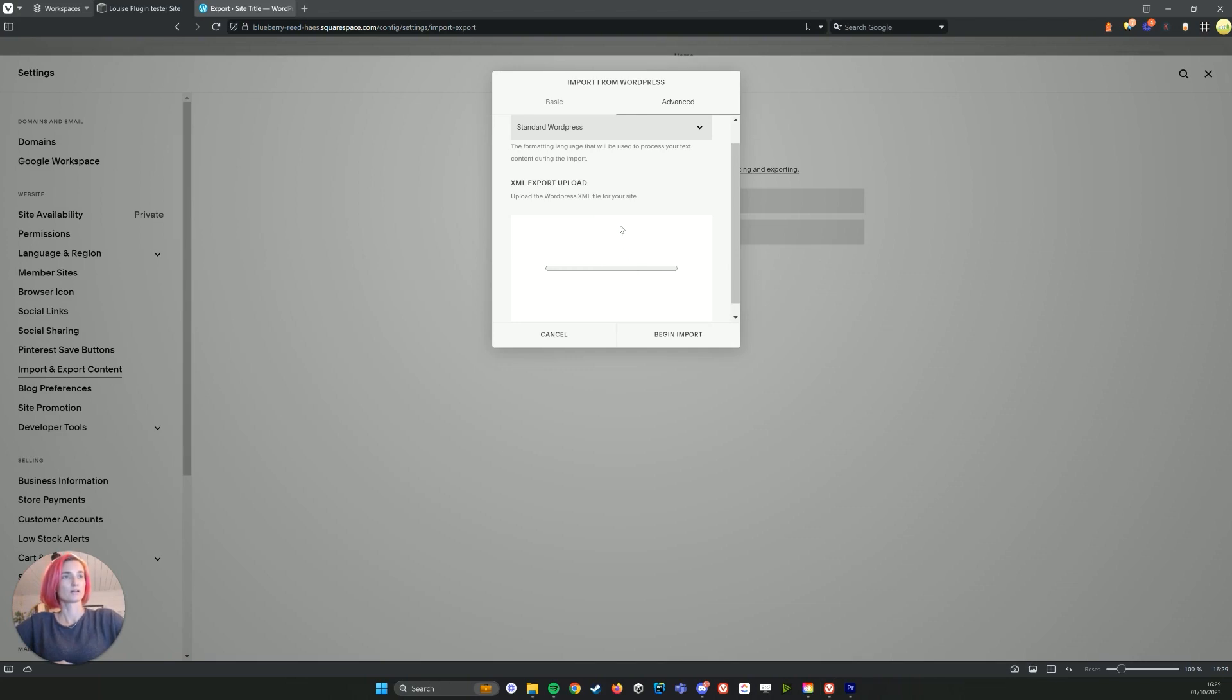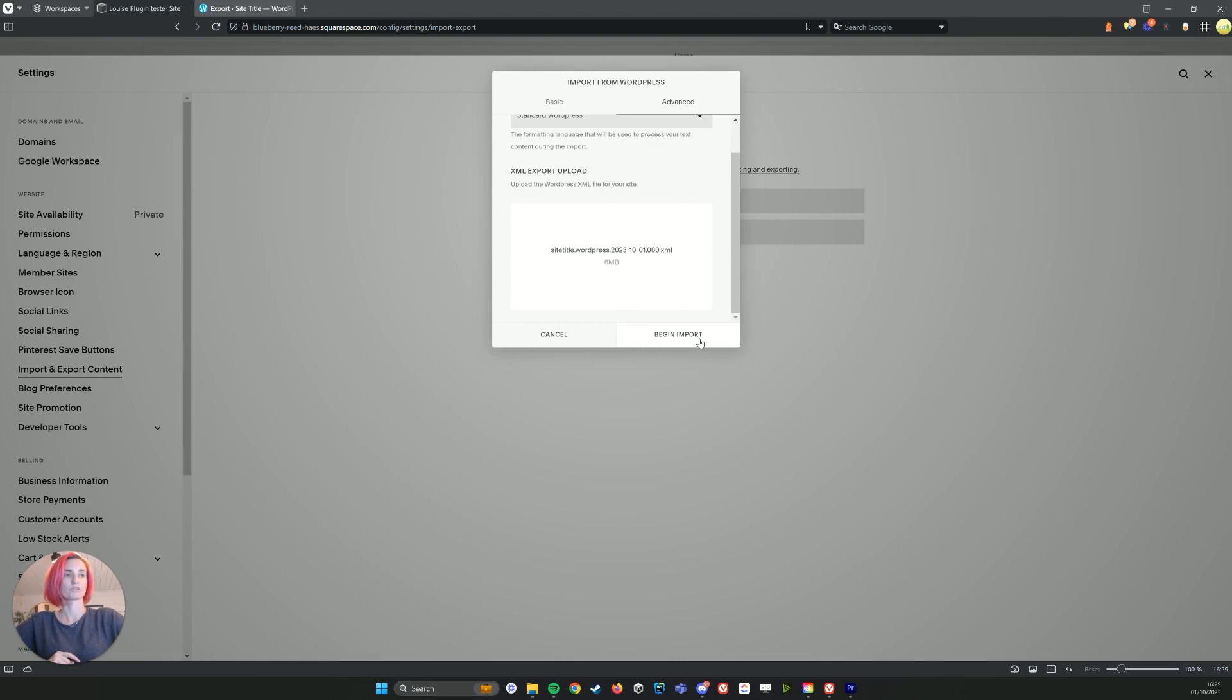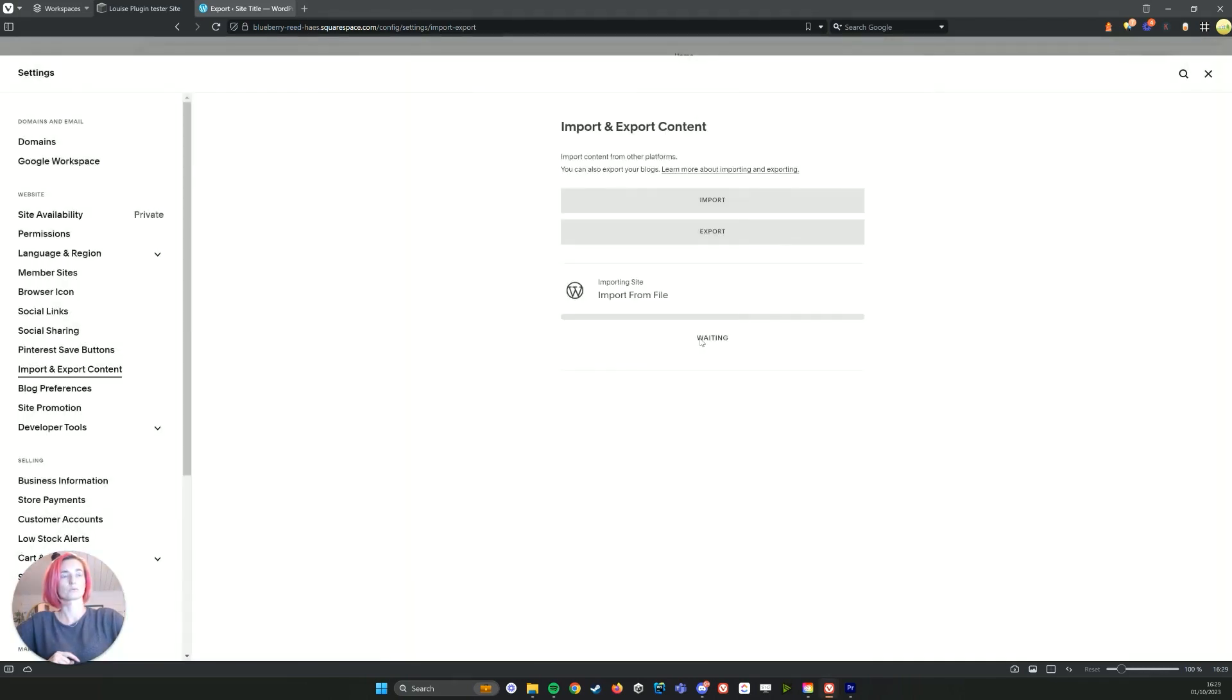And I've just uploaded it, so there we go, and you need to wait till you see that it's actually been uploaded and then we want to begin import, and again we need to wait.